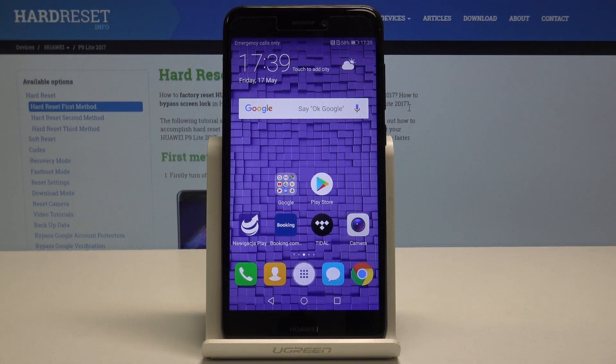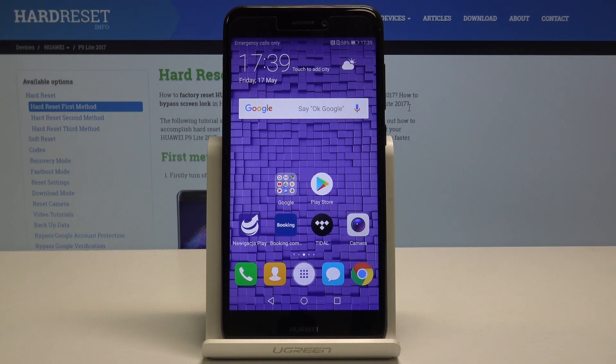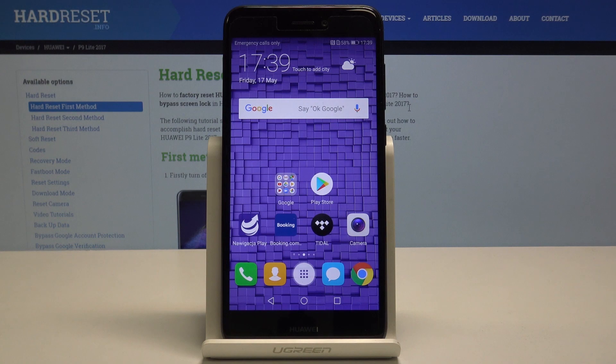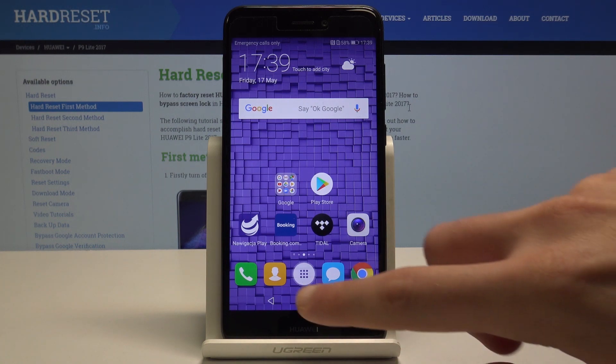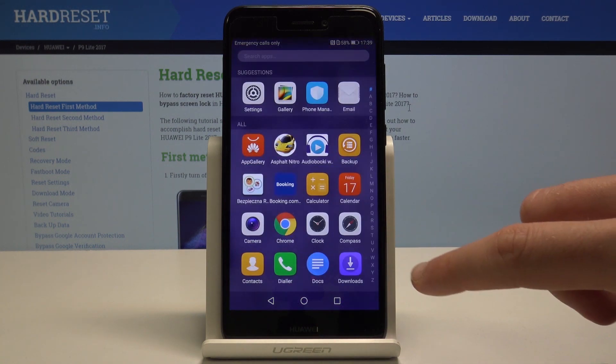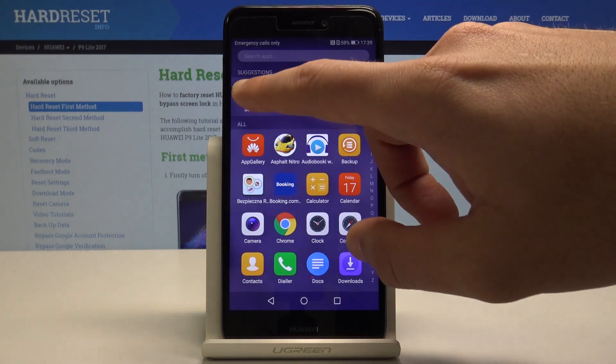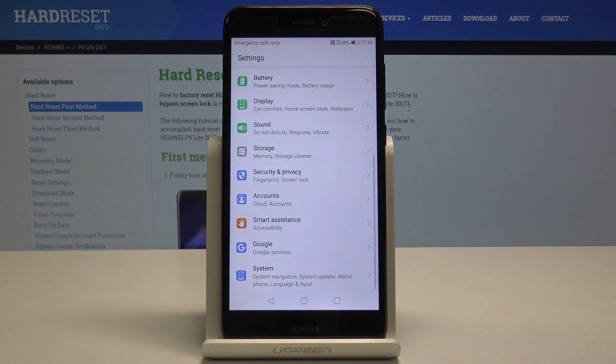Huawei P9 Lite 2017 - let me show you how to reset settings on the following device. At the very beginning, let's start by using the home screen. Find and select the apps icon, then find and select Settings.